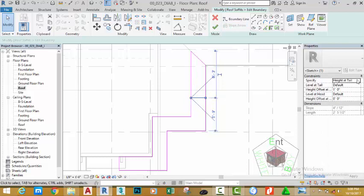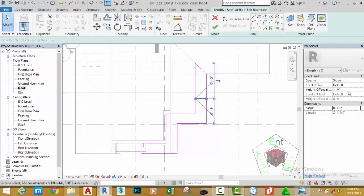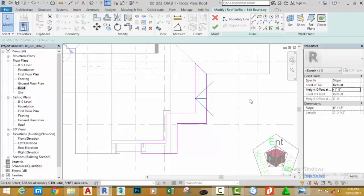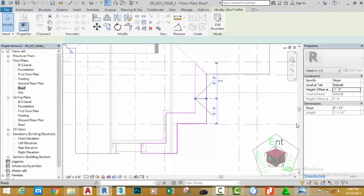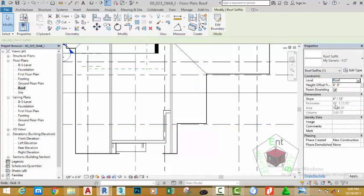Move the mouse away from the Properties palette. Change the offset height from level to minus 1 foot 6. Move away from the Properties palette. Click the green check mark and change the level to Roof Level.